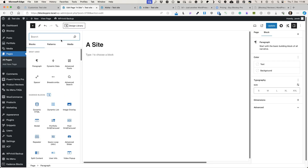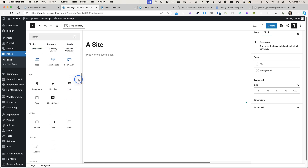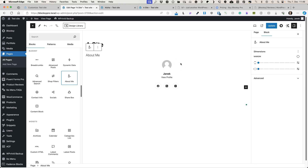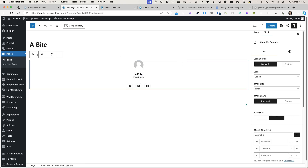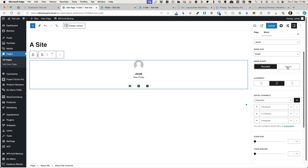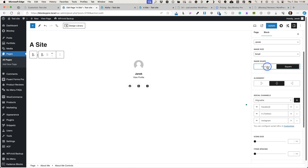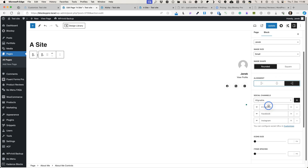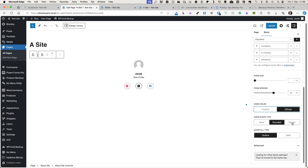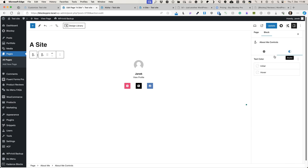Next is the About Me block. It displays your avatar, your name, link to the profile, and your social links. You can add social channels here if needed, change icon size, icon shape, alignment, rearrange social icons, icon color, icon shape type — whether it's outlined or solid — and some text color styling.